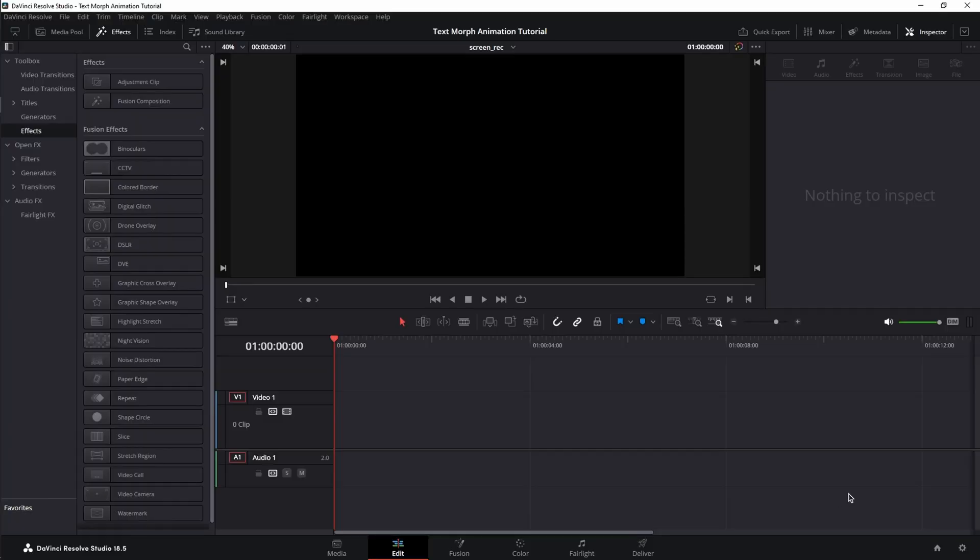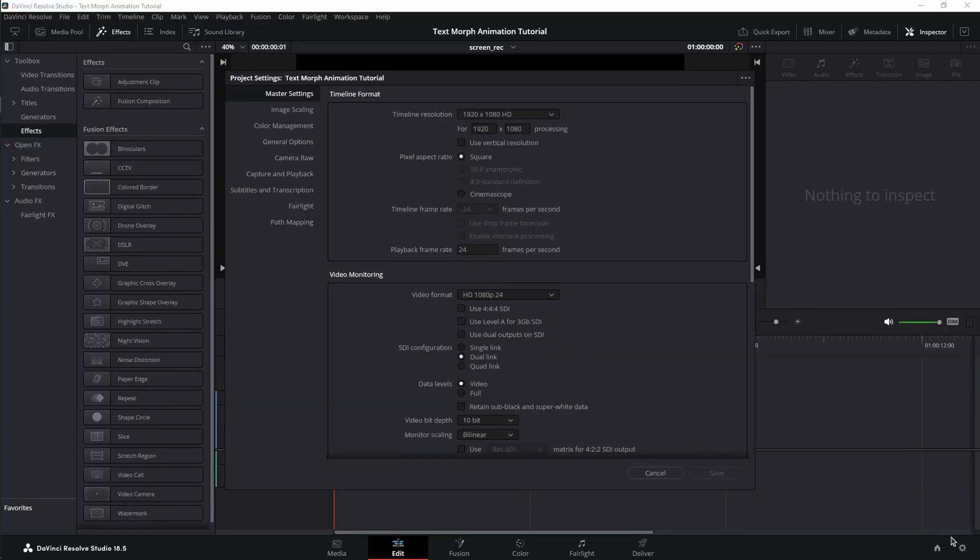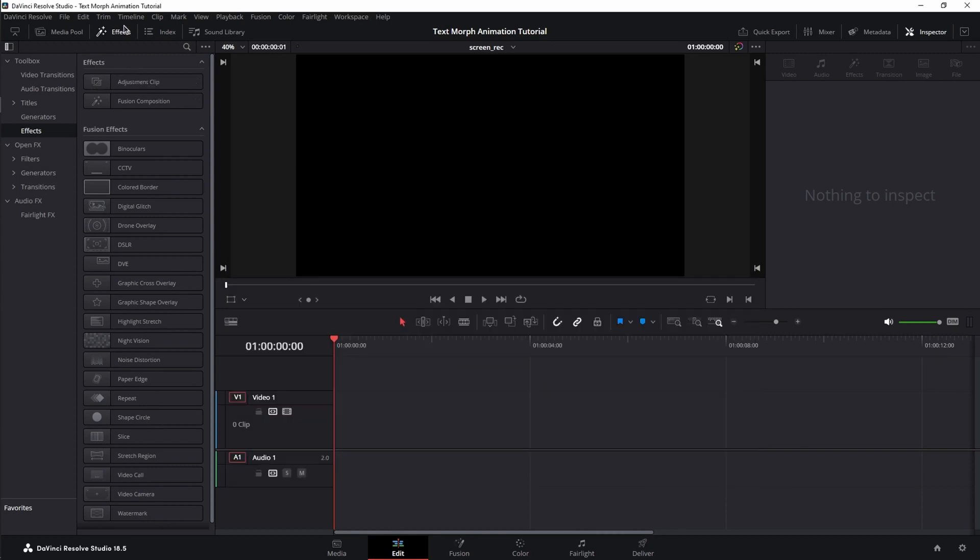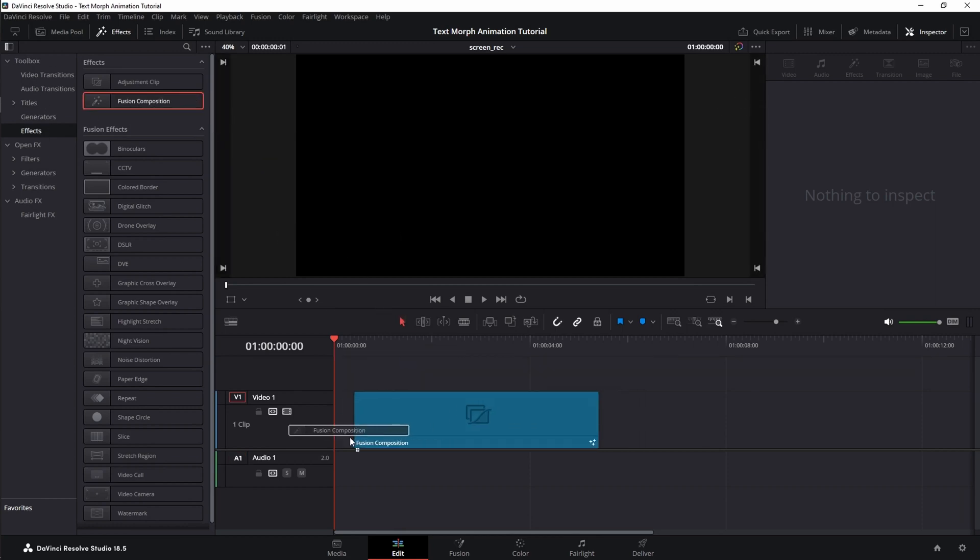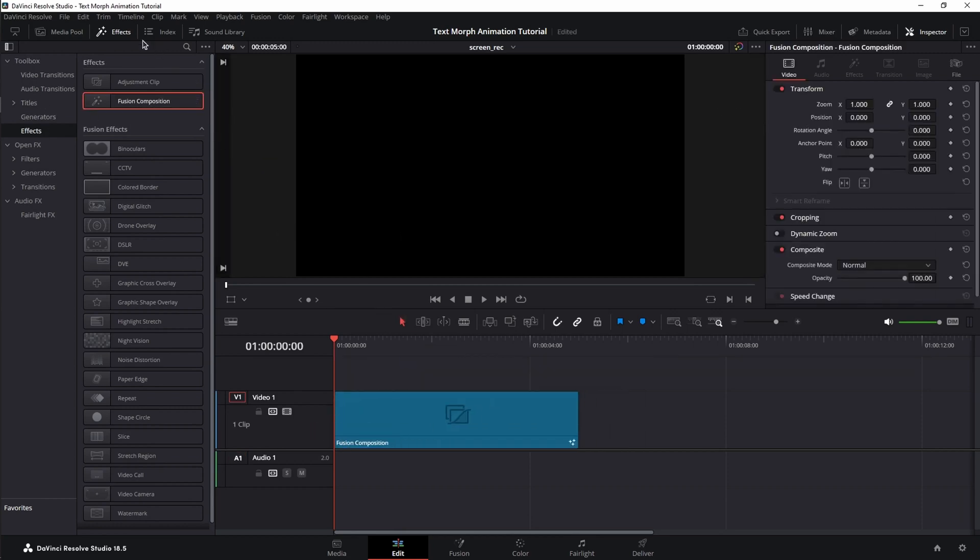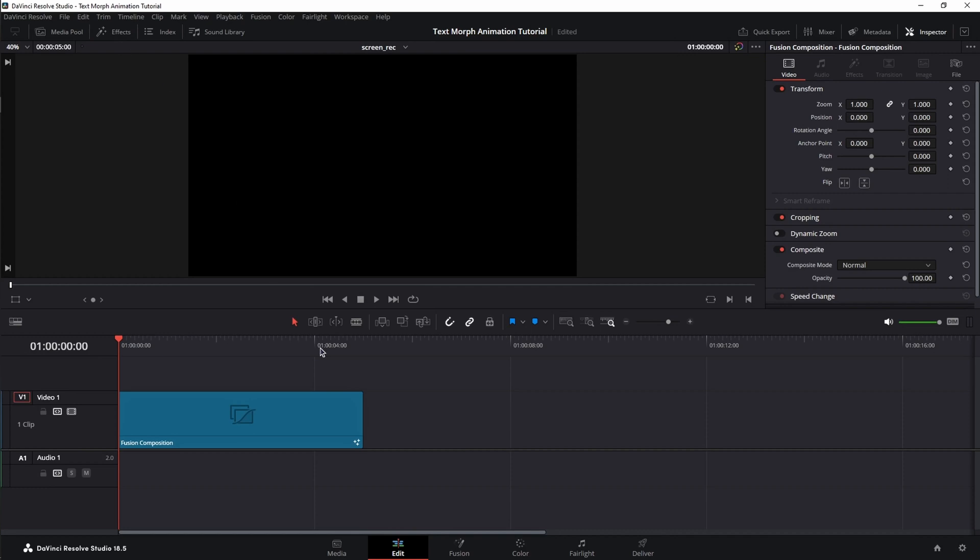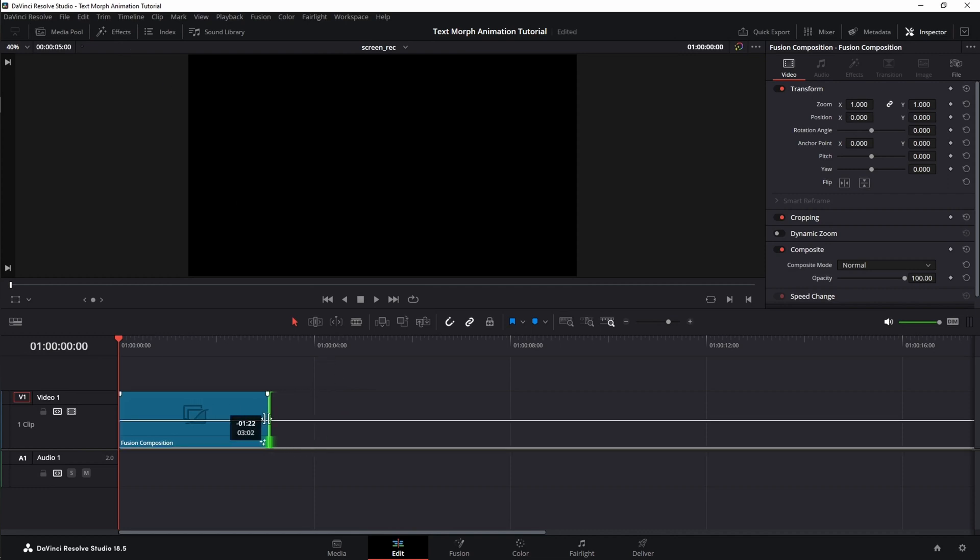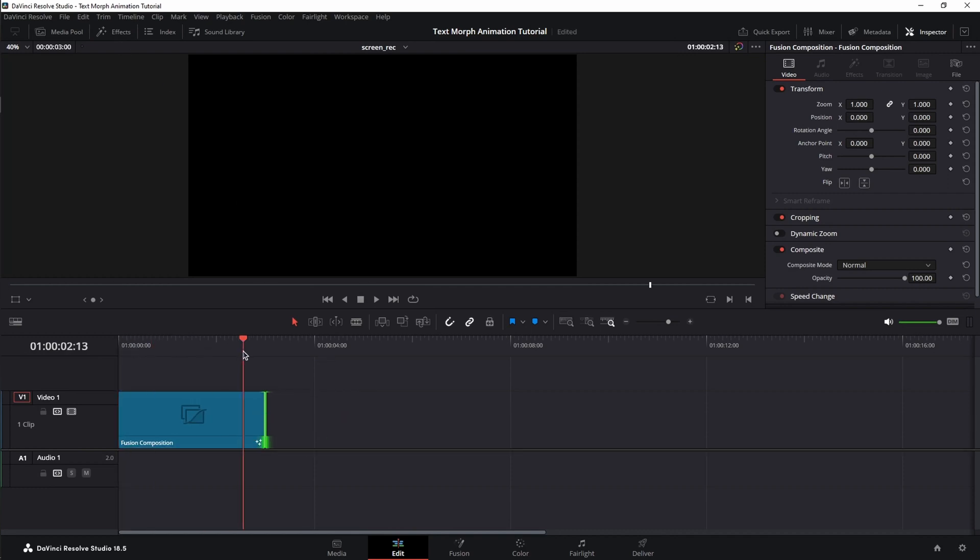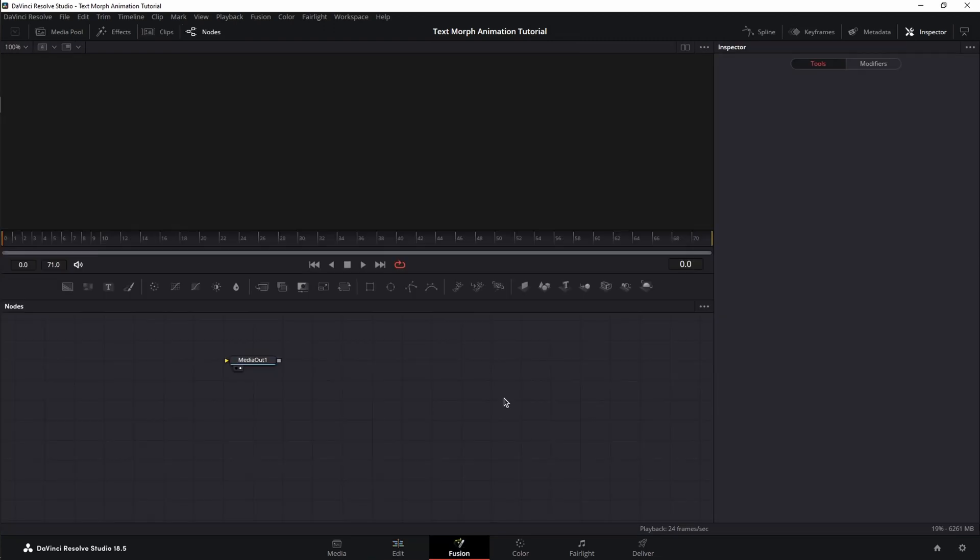First things first, make sure your project and timeline are of 1920x1080 resolution at 24 frames per second. Next, open the effects tab and under toolbox and effects, you have your fusion composition. Drag it on the timeline, close the effects tab, and let's trim the fusion composition to be around 3 seconds.